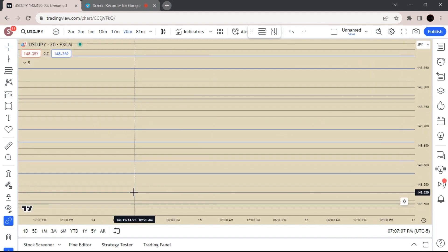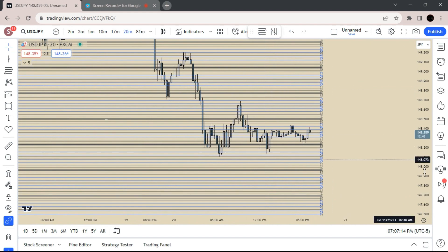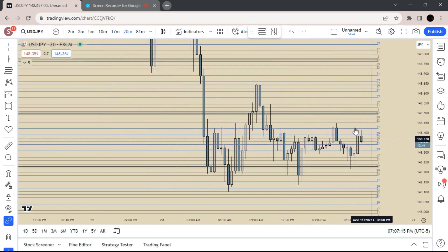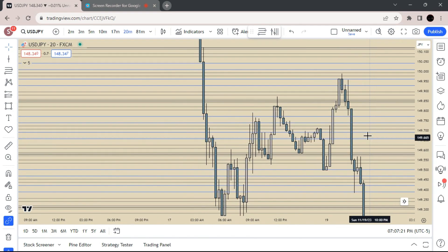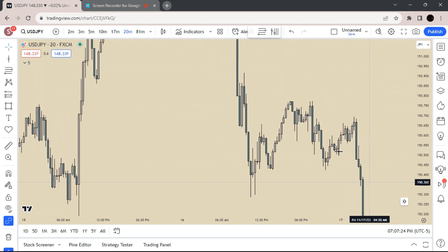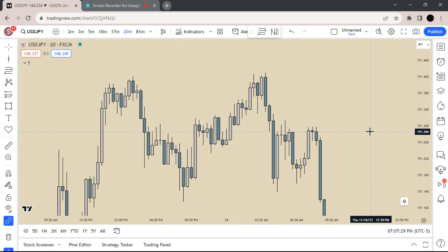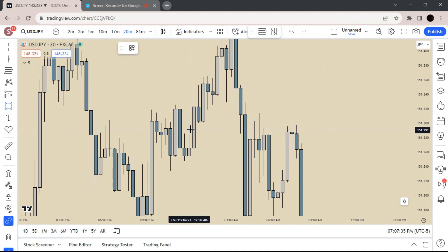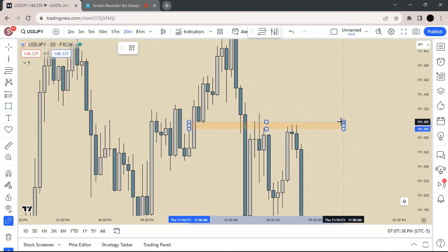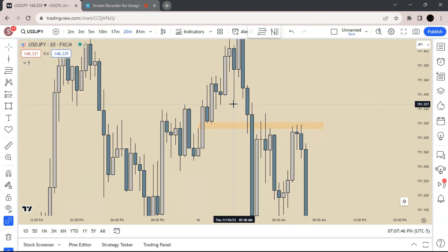Let's see what we have here. We have an inverse right here. I like using inverses more than plain old fair value gaps as well. So you see price breaks through, comes back up, rejects — if we go to a lower time frame.